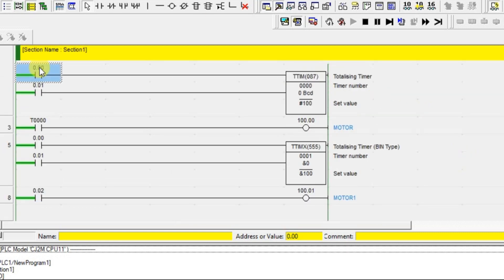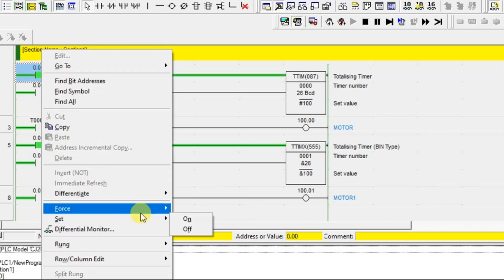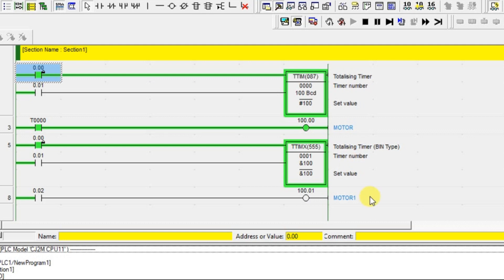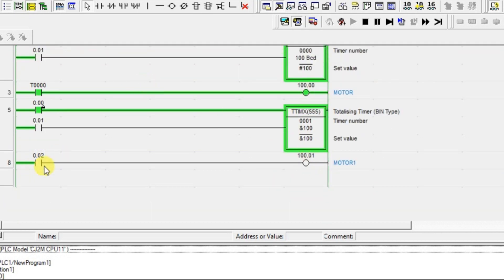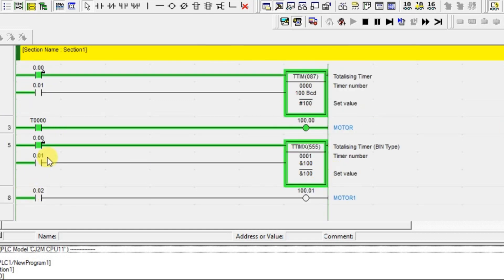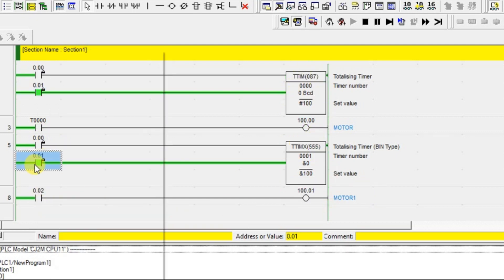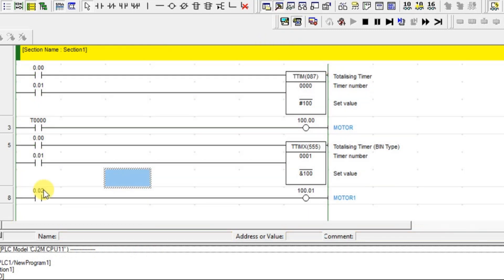Alright, turn on — both timers are running. If you turn off in between, both hold their values. If you turn on again, they start from where they left off, and once the time delay is done the motors turn on. The first timer turns on motor 1 and the second timer turns on another motor. One output wasn't turning on because I used a different input instead of the correct timer number — let me fix that.